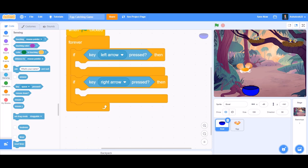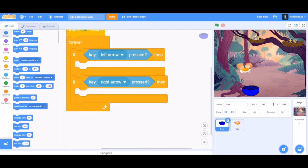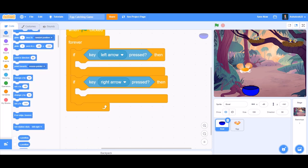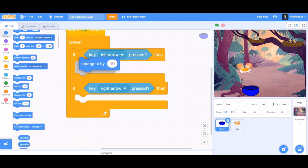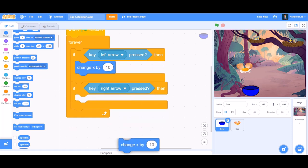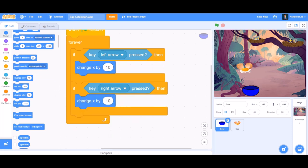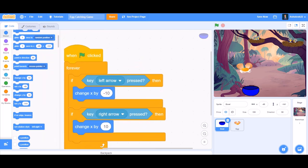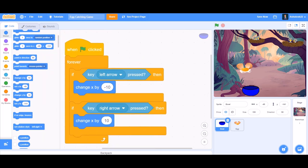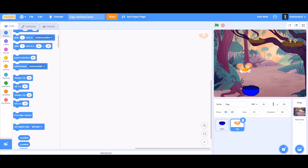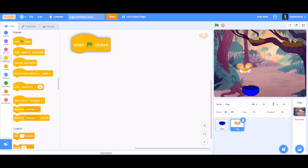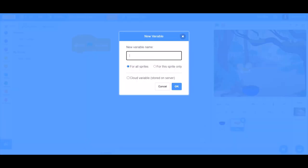If the left arrow key is pressed, we want to change x by minus 10. When the right arrow key is pressed, we want to change x by 10, which means it will move towards the right. Now we'll do the coding of the egg, so first take the 'flag clicked' block.